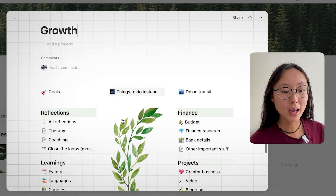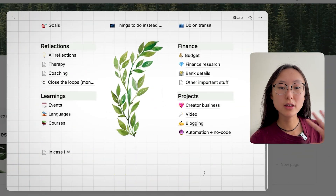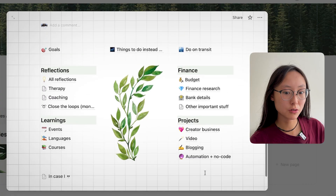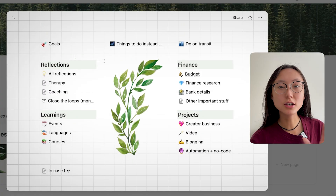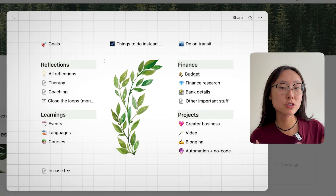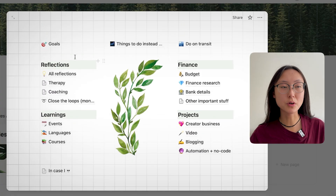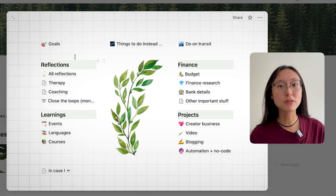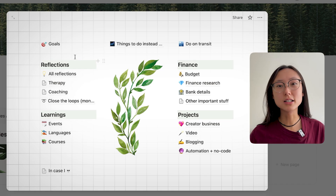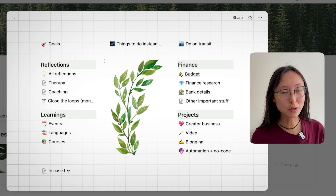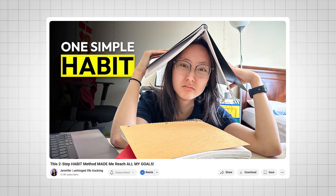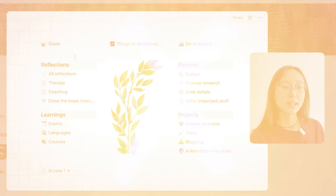The growth section is everything to do with personal growth. I have my therapy reflections, my habit tracking systems where I journal and reflect on my life to live more intentionally and work towards my goals. I have all of that detail in another video, so make sure to check it out if you want to learn how I stay consistent with my goals using my habits.